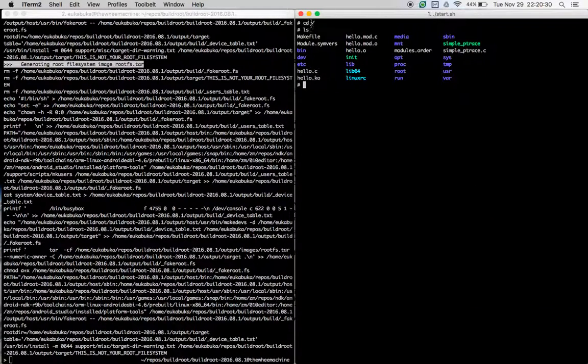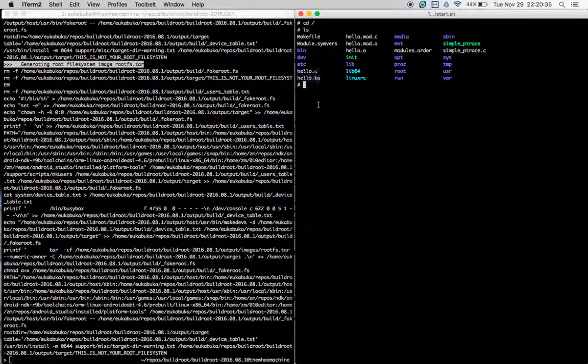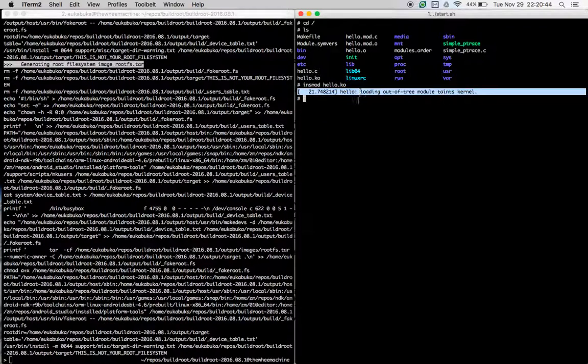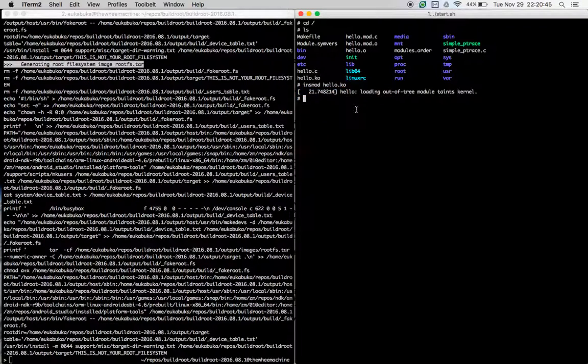In the root folder, we can see that the hello.ko file is present in the VM. Let's try inserting this kernel module. Okay, we do see a message saying that loading out of tree module taints the kernel.